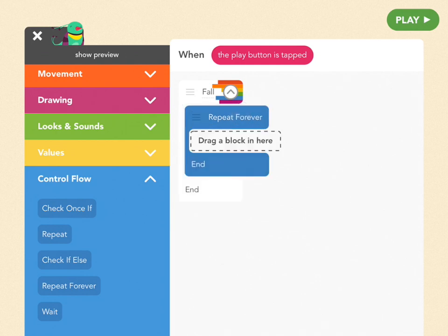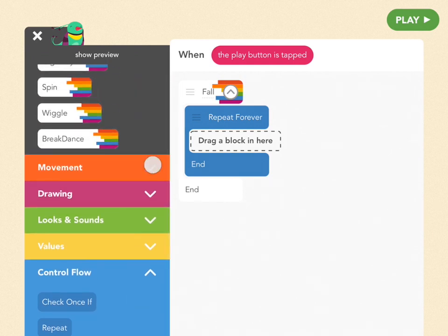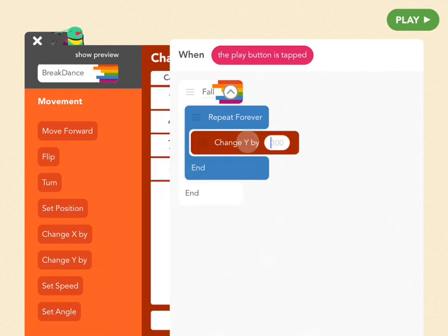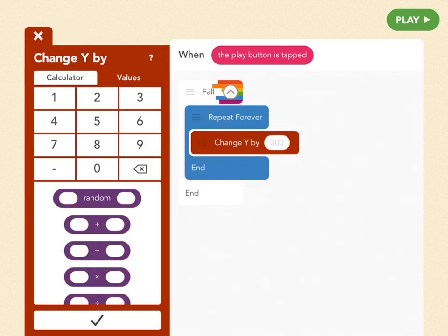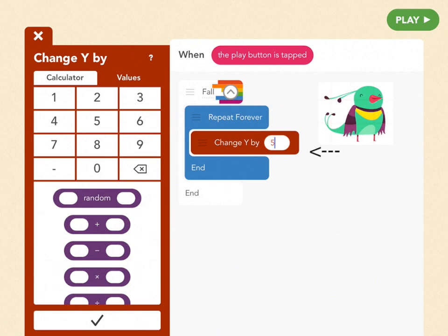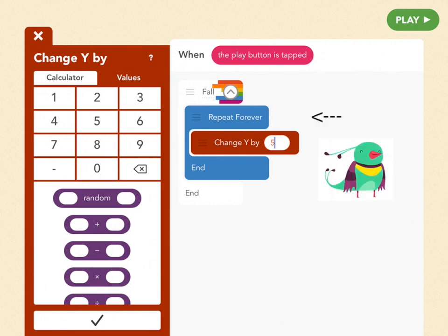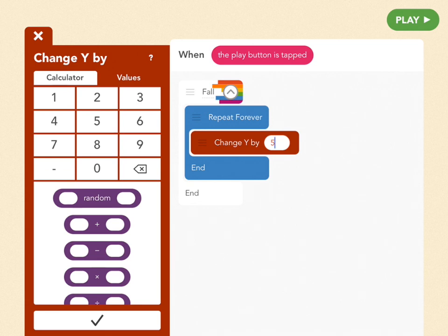Now we want Bird to fall all the time. So we're going to use a blue block at the bottom of your menu in the Control Flow section called Repeat Forever. Drag that out and put it inside of the fall ability. When we want her to fall, we use the block Change Y, which makes things move up and down. Drag a Change Y by block inside of your Repeat Forever. If we put a constant number like 5, she'd go down 5 every loop — or 20 and she'd go faster.